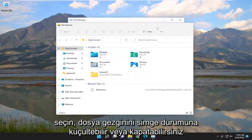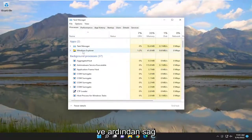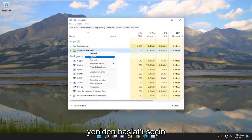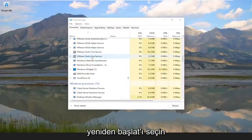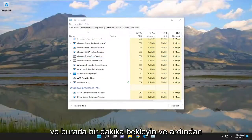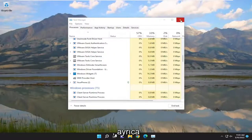You can minimize or close out of File Explorer. Then you want to right click on Windows Explorer under Apps and select Restart. Give it a moment, and then hopefully that should have been able to resolve the issue.